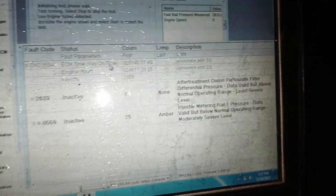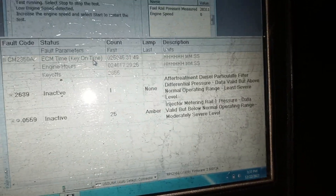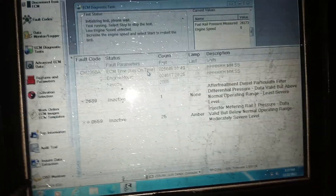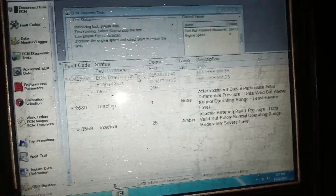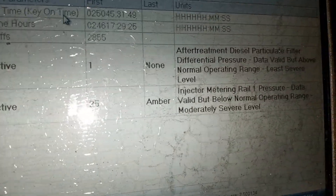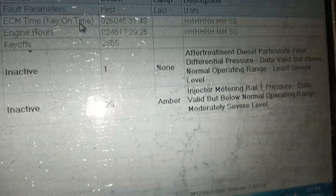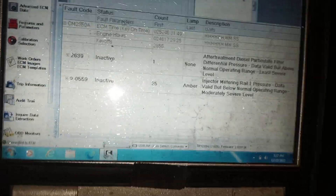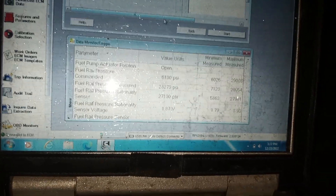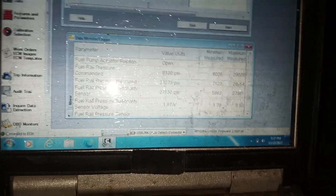Good afternoon. Working on a 2014 Kenworth T660. We have fault code 559 — injector meeting rail pressure — came up 25 times. I'm going to go ahead and do a fuel pressure check.